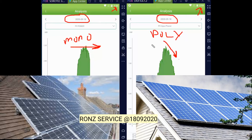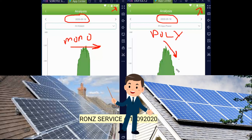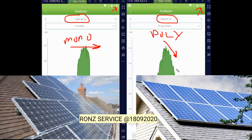For energy, it's still monocrystalline over polycrystalline. For high efficiency, choose mono. But don't forget to match the budget. For the long term, monocrystalline is better.